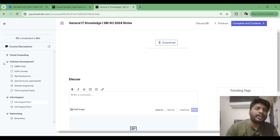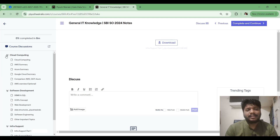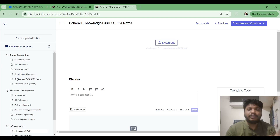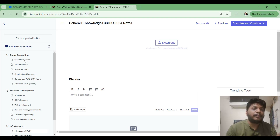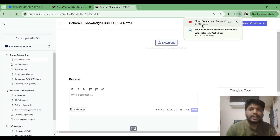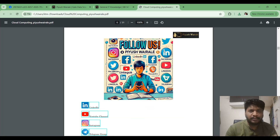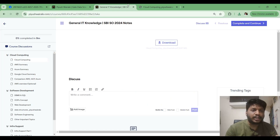For Cloud Computing, there are no GATE questions on this topic. ISRO asks a few Cloud Computing questions but not in depth. So just going through my notes will be more than enough for Cloud Computing. Specifically, focus on the first Cloud Computing video and PDF — I have provided all the notes there, and there are 31 pages, so please go through all of them.